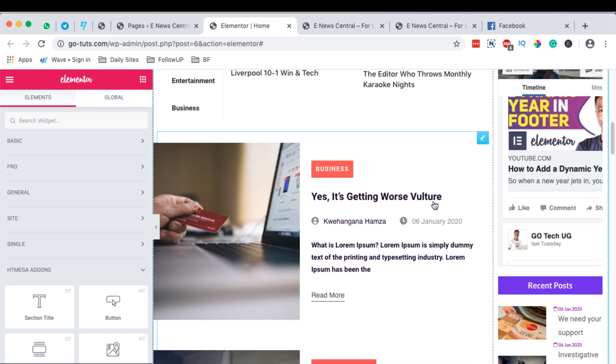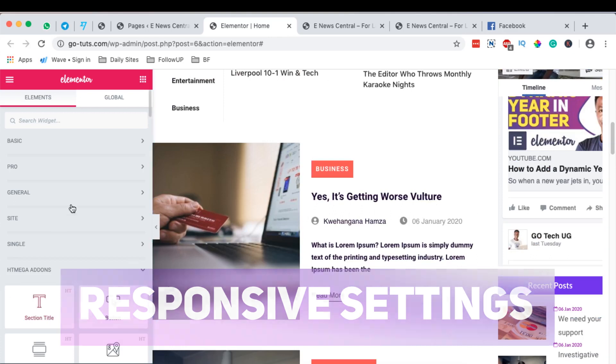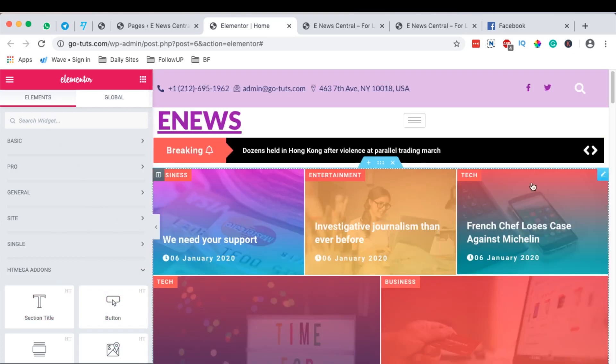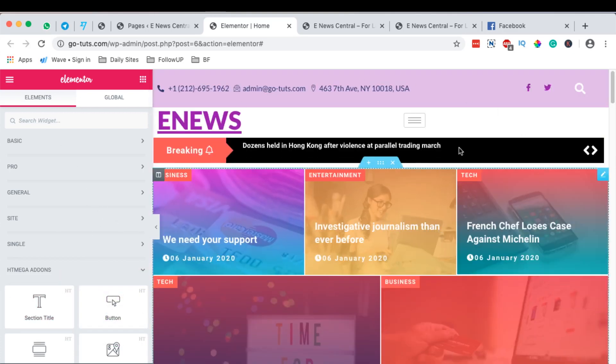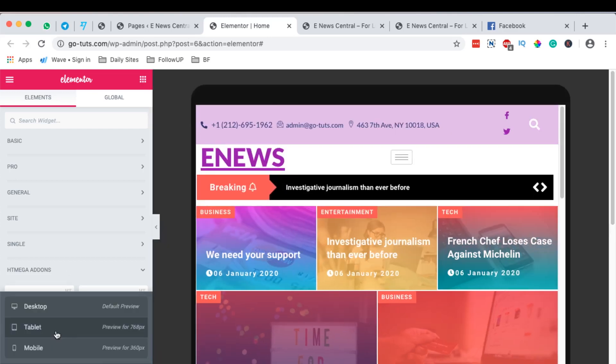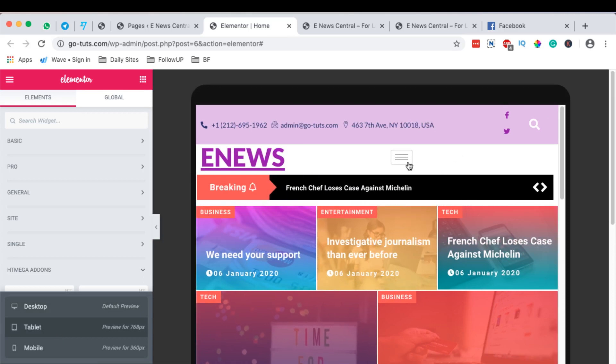Elementor gives you a huge ability to make changes to your responsive settings of your homepage or any page, or your entire website. To make changes to your responsive settings, you simply come over here to the responsive icon, then you can display or preview your website on the tablet. And this is how it looks like.